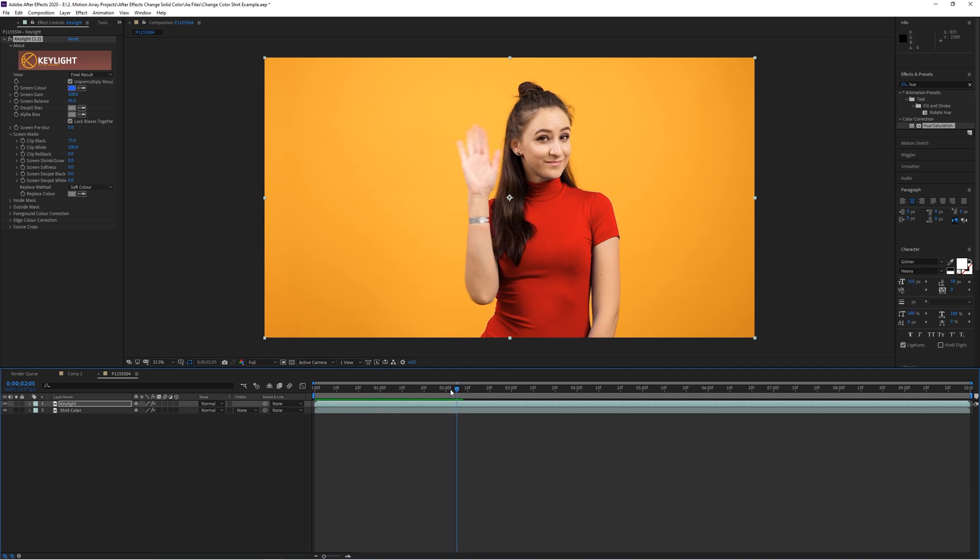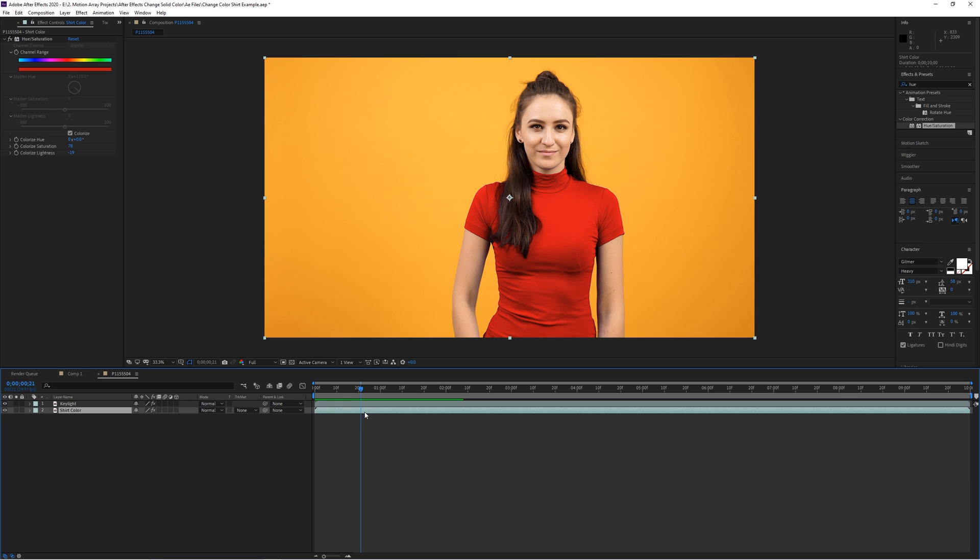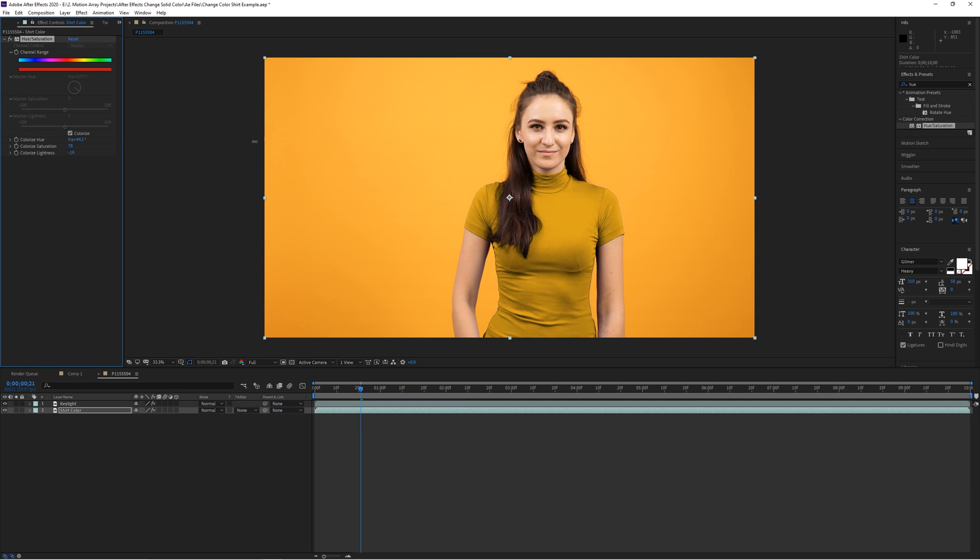If you want to change up the color to something different, all you have to do now is go back to that bottom layer and adjust the colorize feature to get exactly what you're looking for.